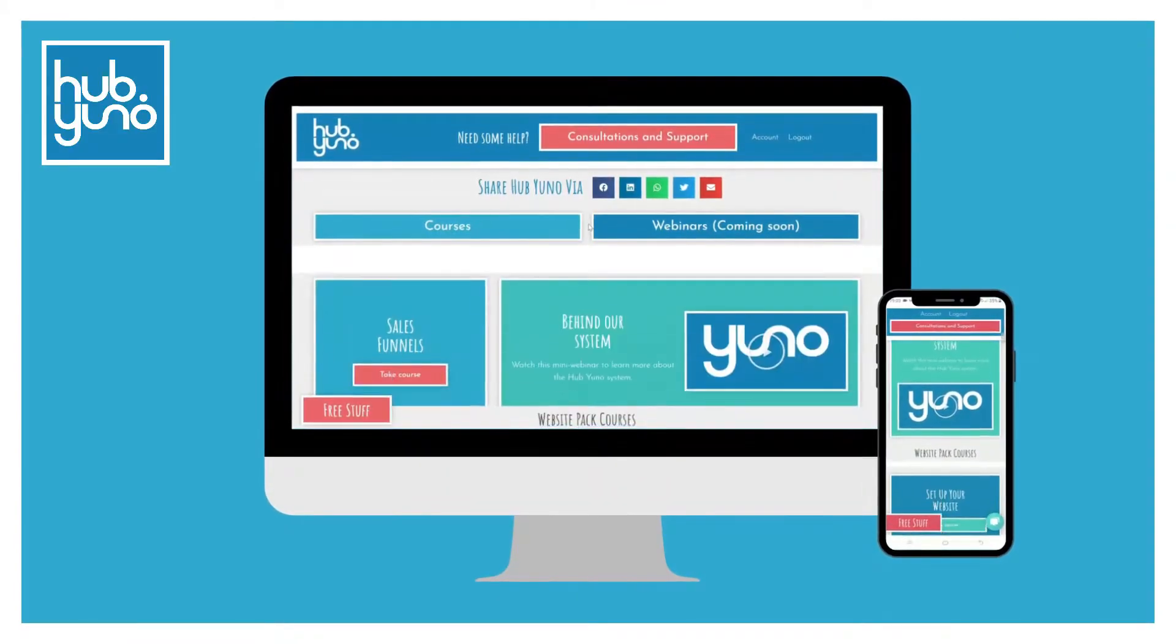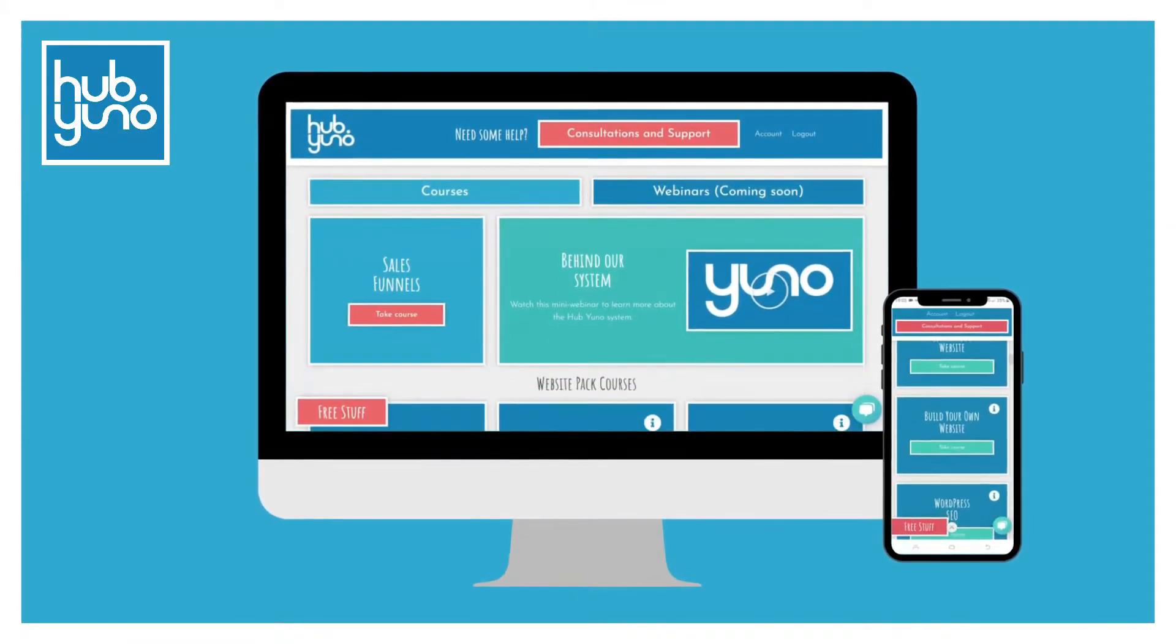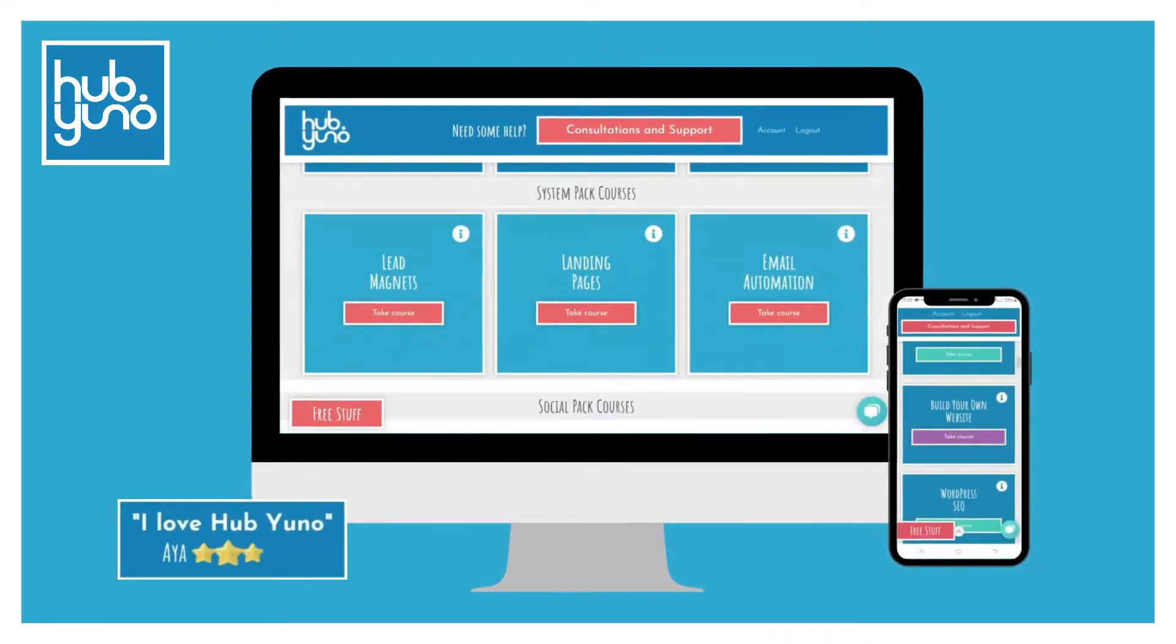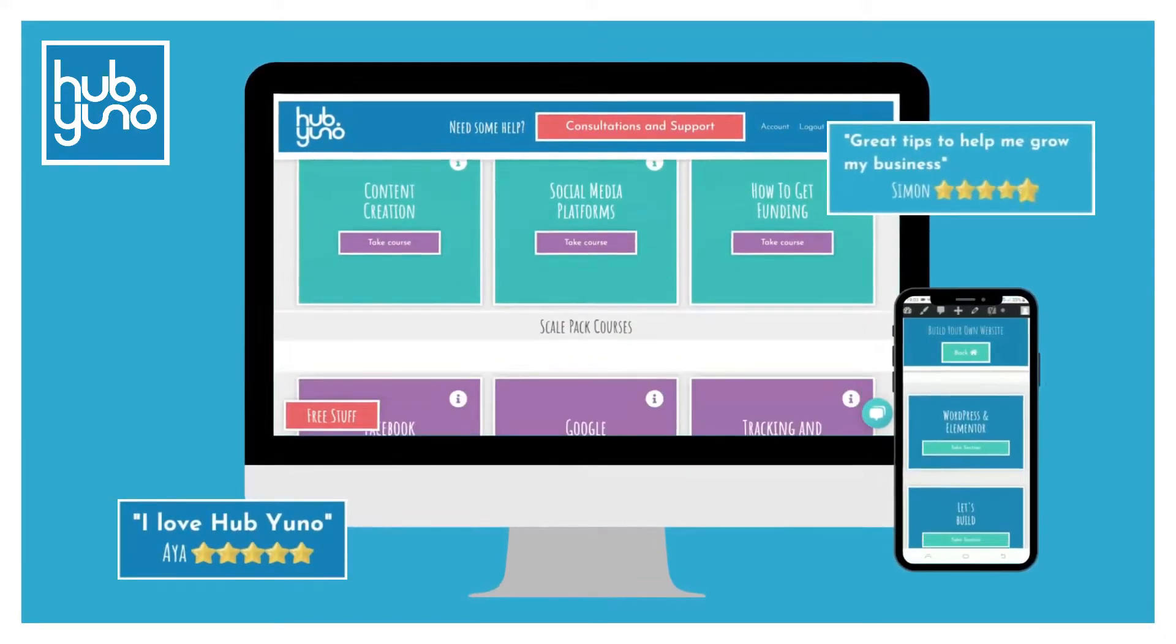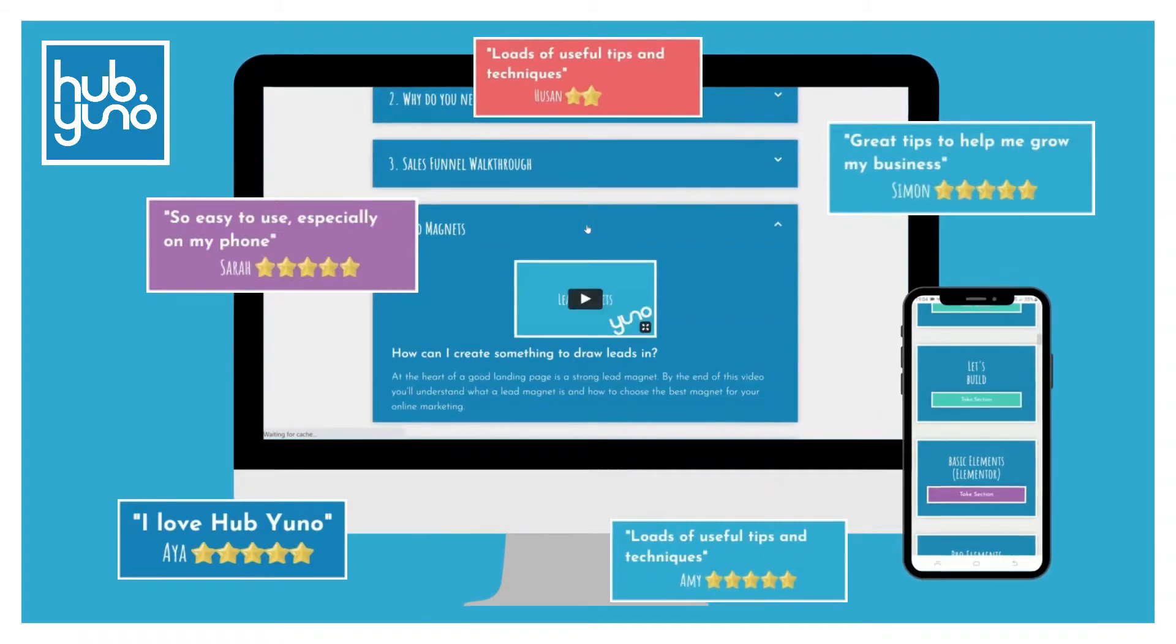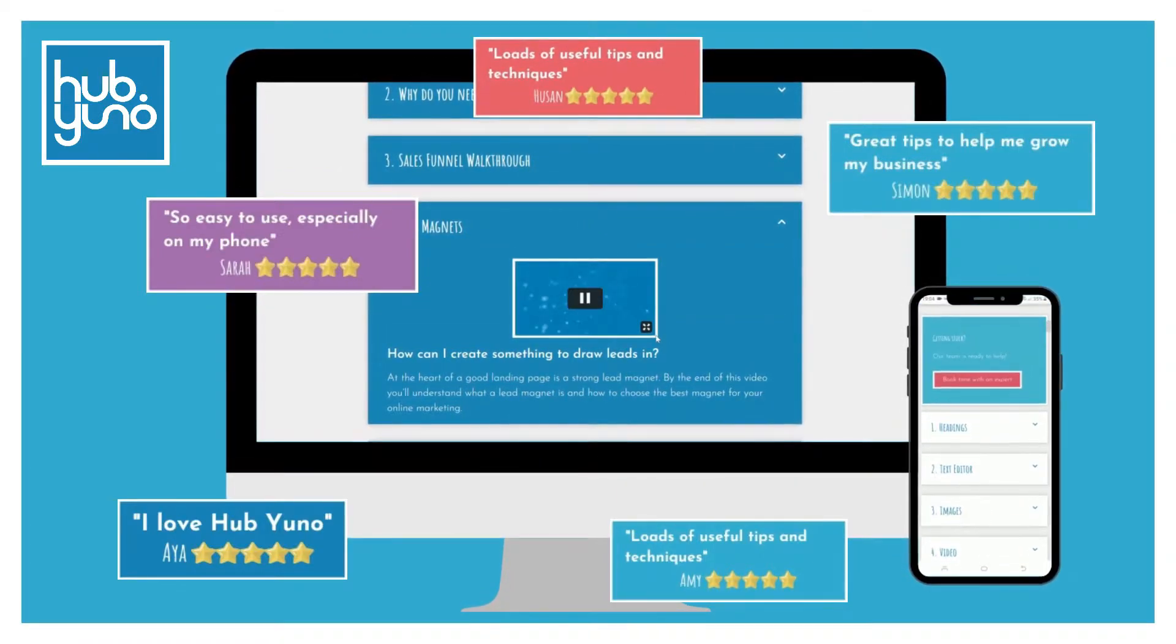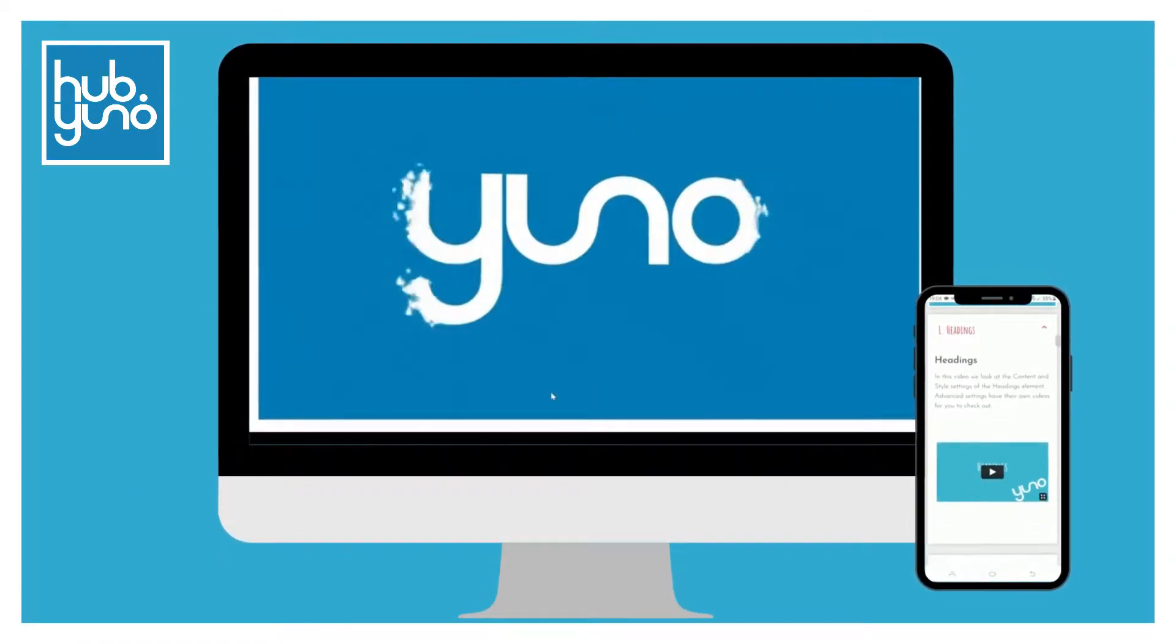Within HubUno we have created over 100 training videos in 13 courses, including a course on running successful Facebook ad campaigns. You'll also find recorded webinars and a host of other free content, so remember to click on that link in the description.